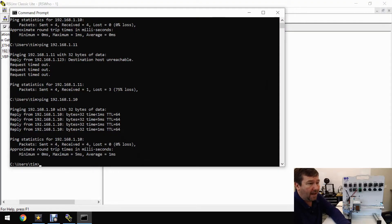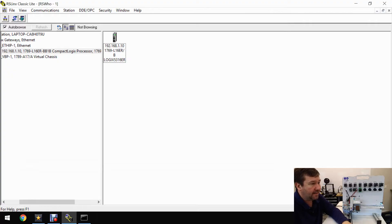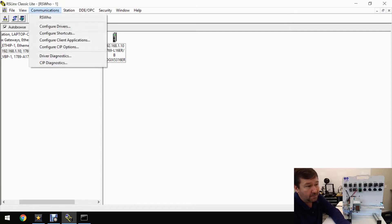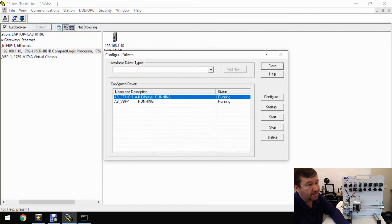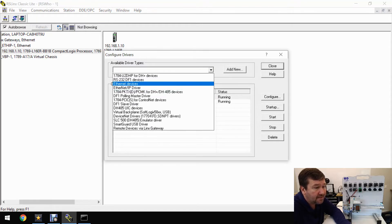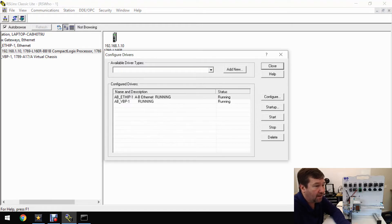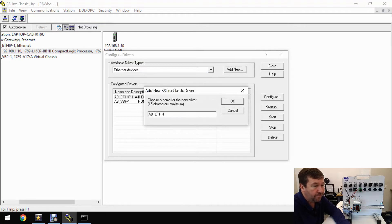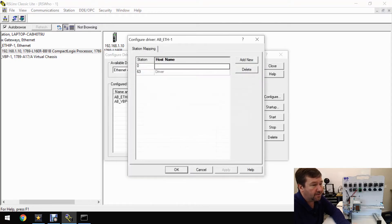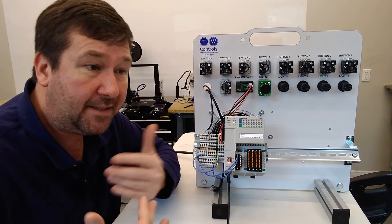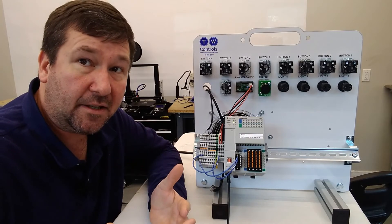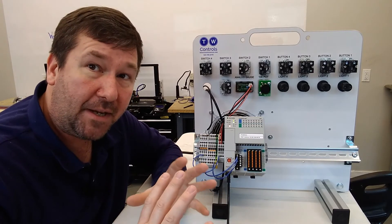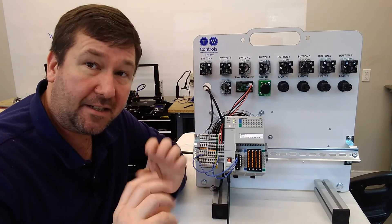We're going to go back to RS Links, and you don't need to delete this Ethernet IP driver. In fact, once you configure it, just leave it there. We're going to go back to communications and configure drivers. This time, we're going to select the Ethernet devices driver. We'll click add new, and you can leave it as default.